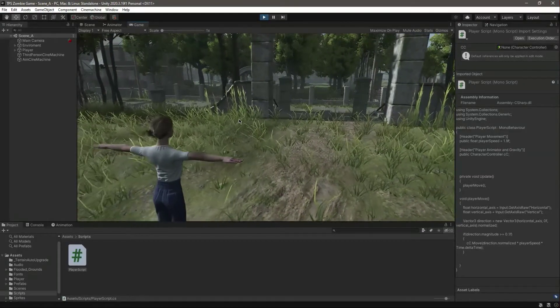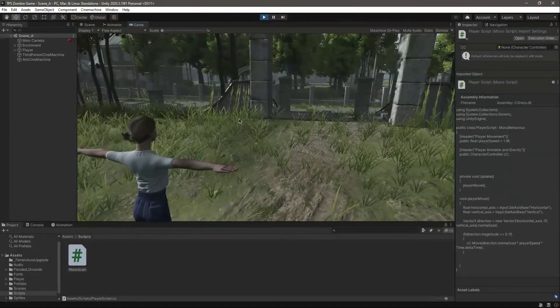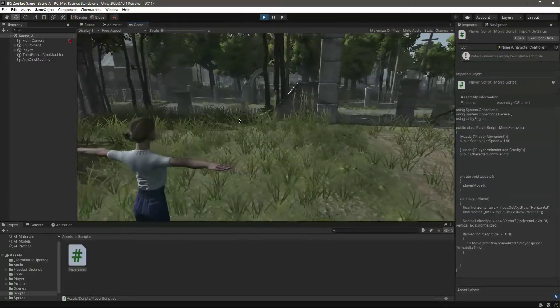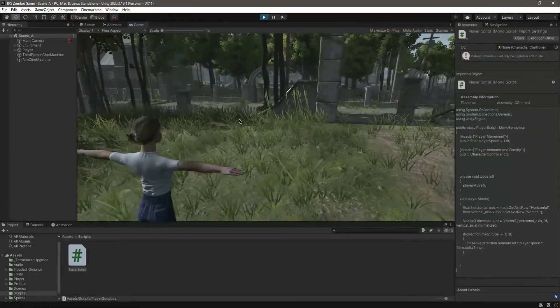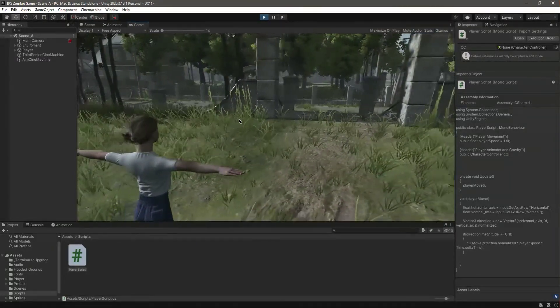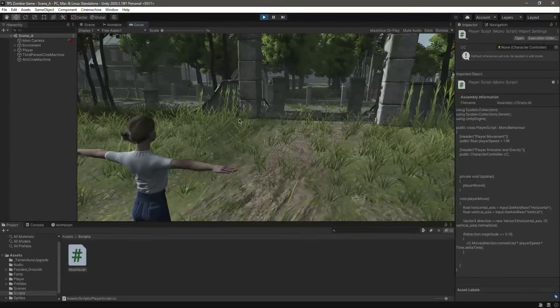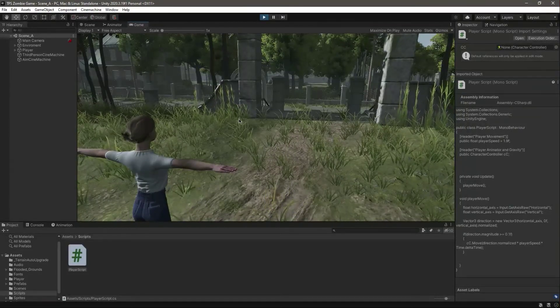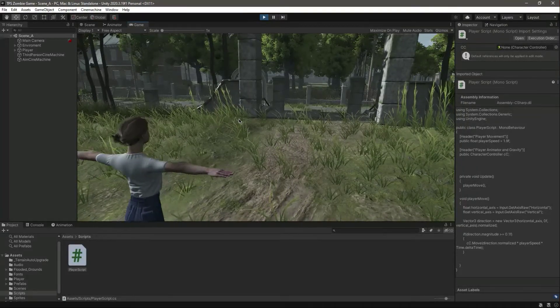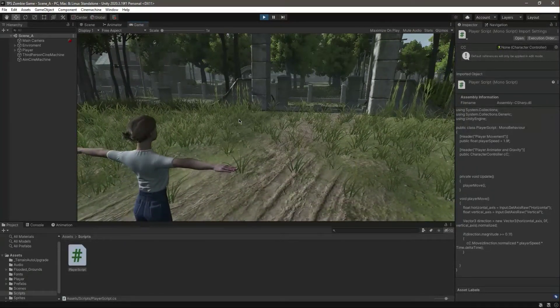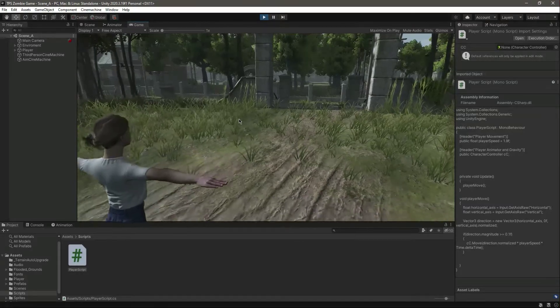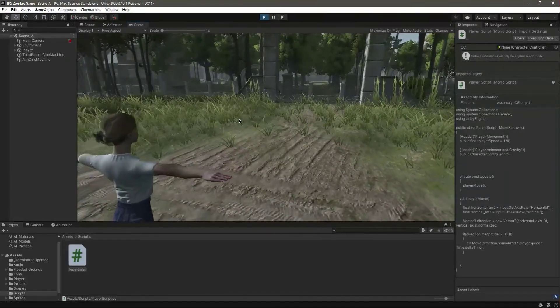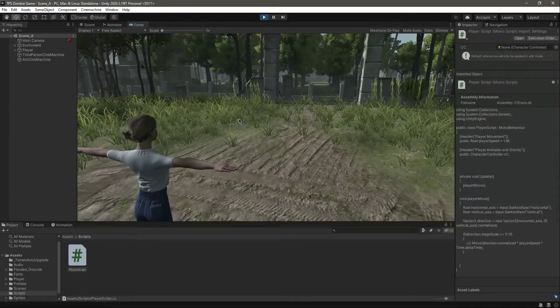We want that when we press the A button, we want to change the player facing to the left side, and when we press the D button we want to change the facing to the right. Similar on forward and backward, when we press the S button and the player moves forward, we want to change the facing of the player.